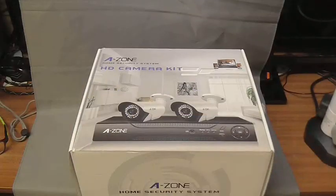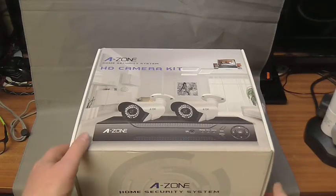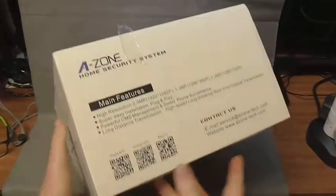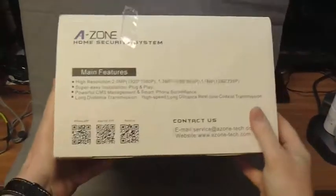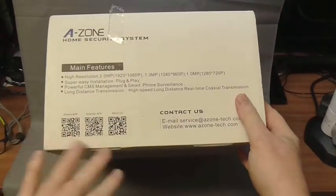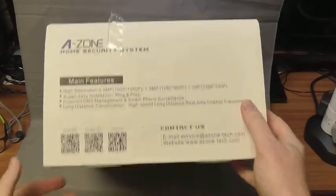Just a quick look at the A-Zone HD camera kit. This is how it arrived in quite a meaty looking box. You've got some QR codes on the side there which I guess are going to be for various apps you're going to use with it.